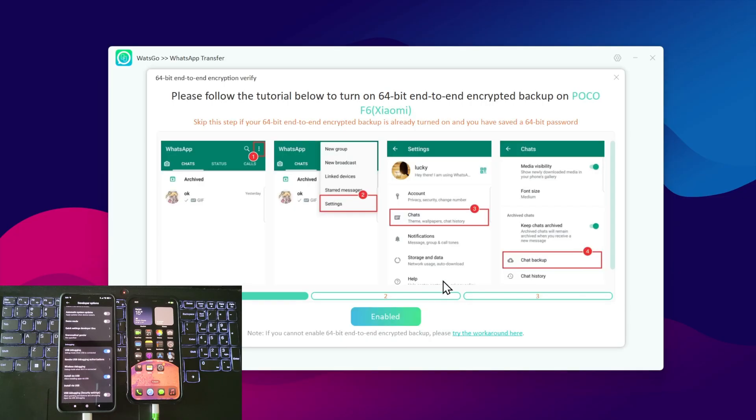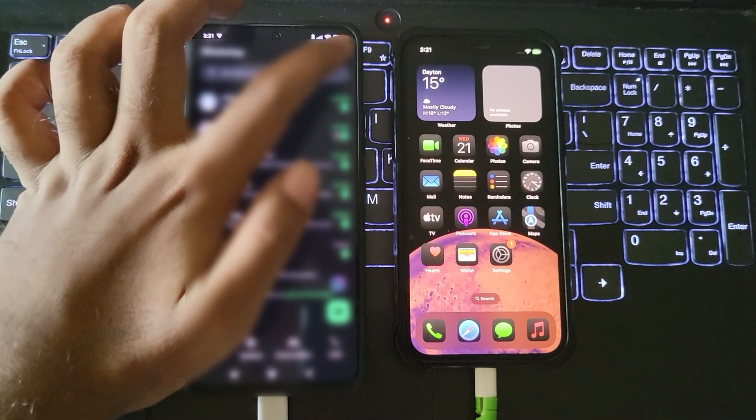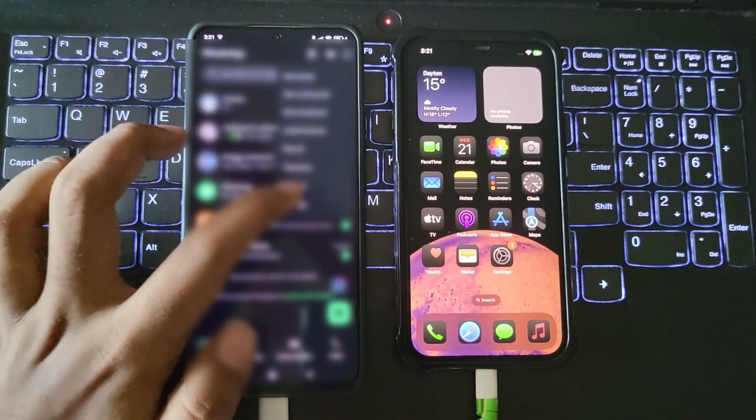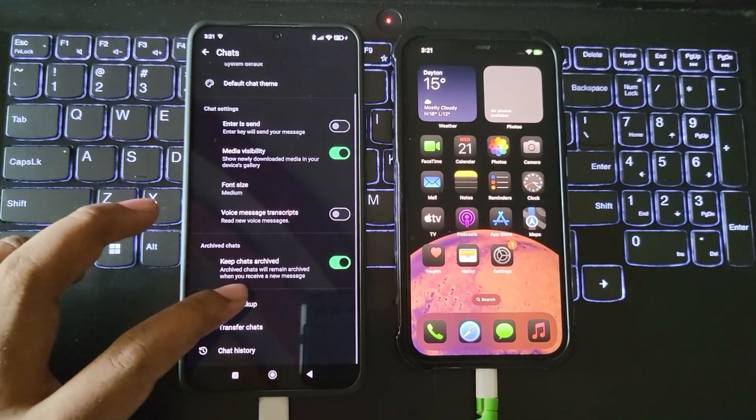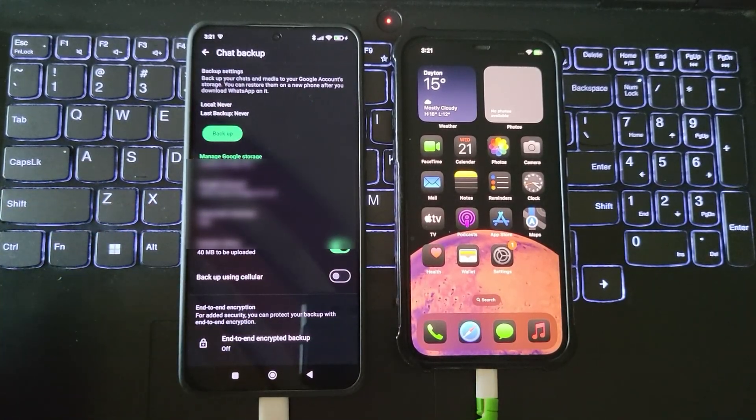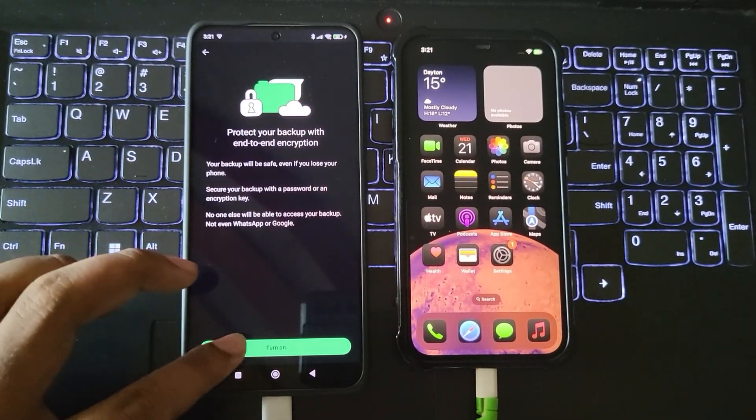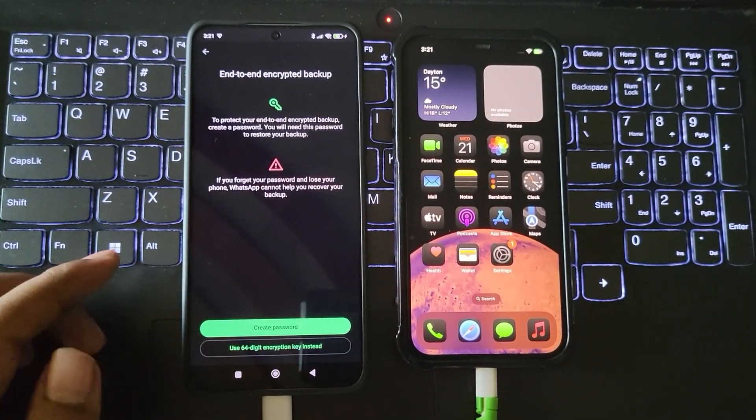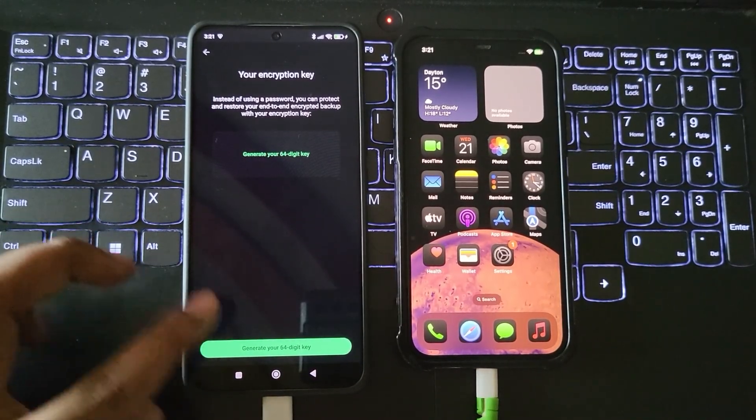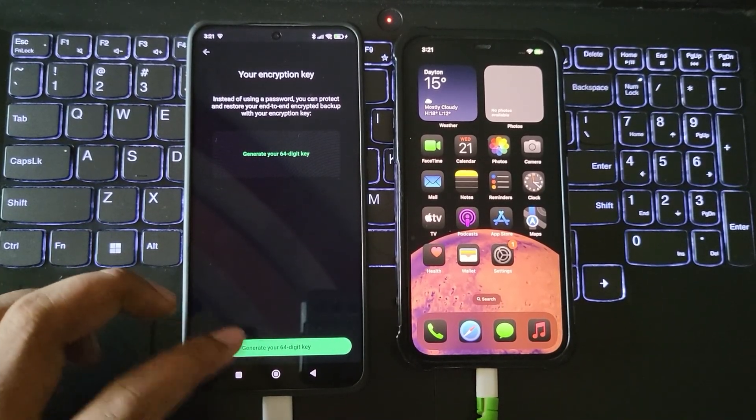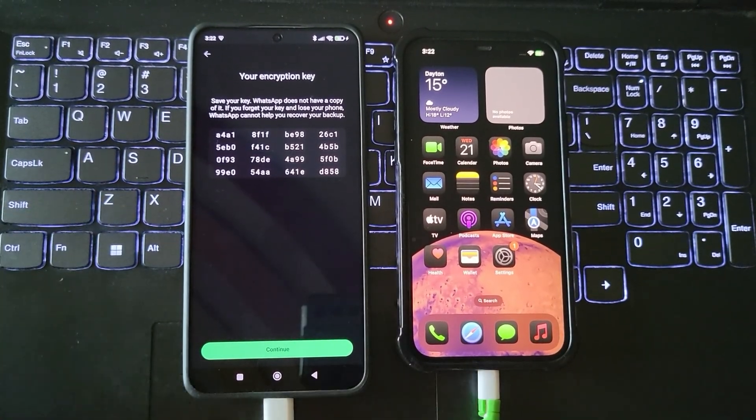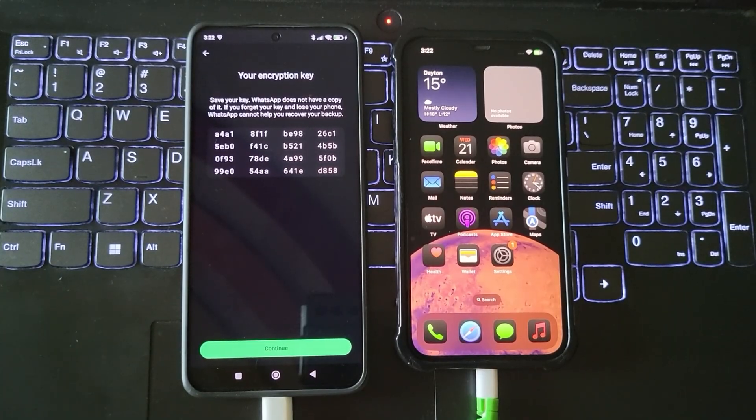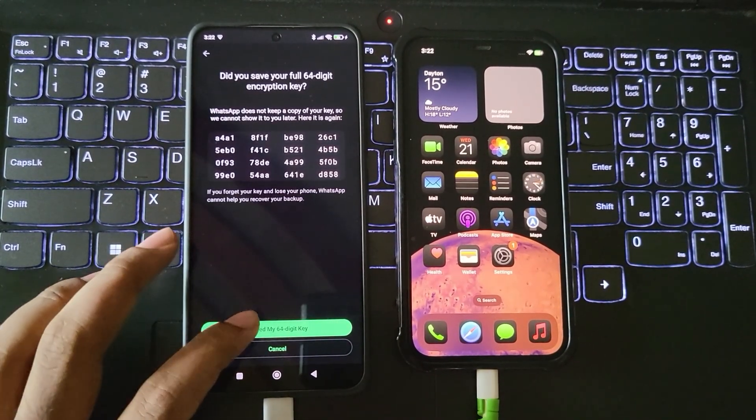Now follow these steps on WhatsApp. Go to settings, chats, chat backup. Enable encrypted backup. Use the 64-bit encryption key option and generate the key. Save this key, you'll need it later in the process. Then create a backup.